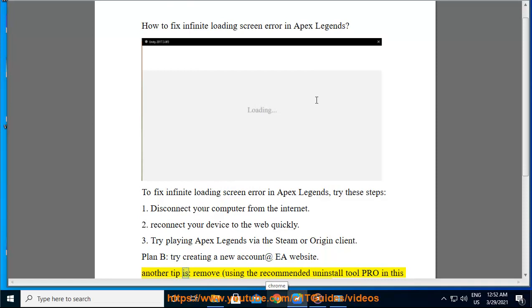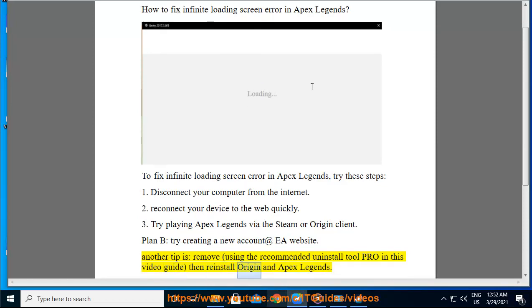Another tip: remove Origin and Apex Legends using the recommended uninstall tool shown in this video guide, then reinstall Origin and Apex Legends.